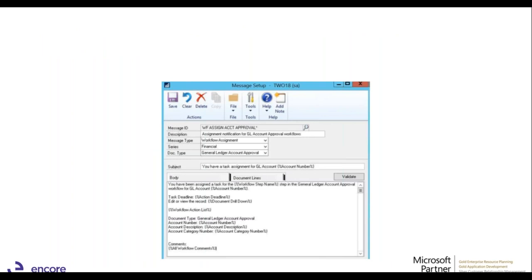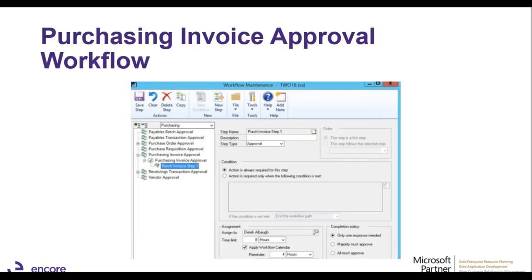There's also an audit tracking trail. In the workflow maintenance window, you can have specific email messages with variable fields — for example, the account number pulled directly from the approval. The email template dynamically includes relevant information such as the task due date, deadline, number, category, comments, and the general ledger account number.